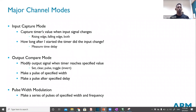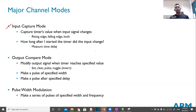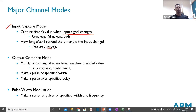The major channel modes are: input capture mode, where you capture the timer value when the input signal changes — rising edge, falling edge, or both. For example, you start the timer and wait for the input signal to change; the timer value tells you how much time has elapsed. This is useful for measuring pulse widths or timing intervals.